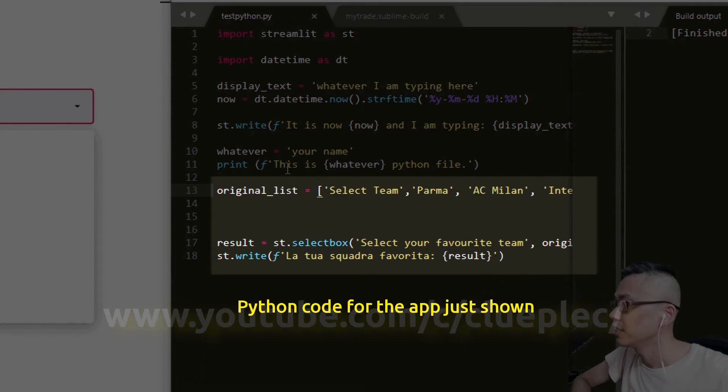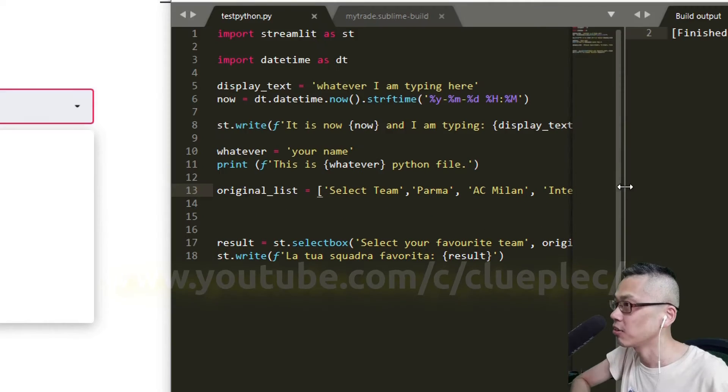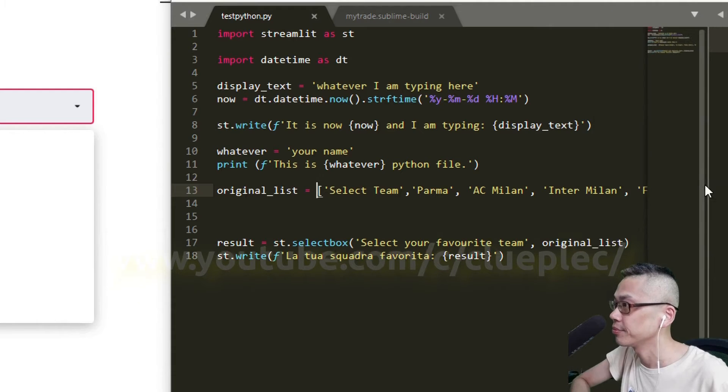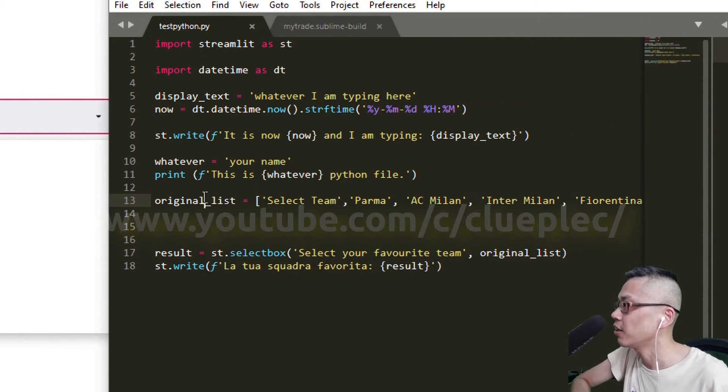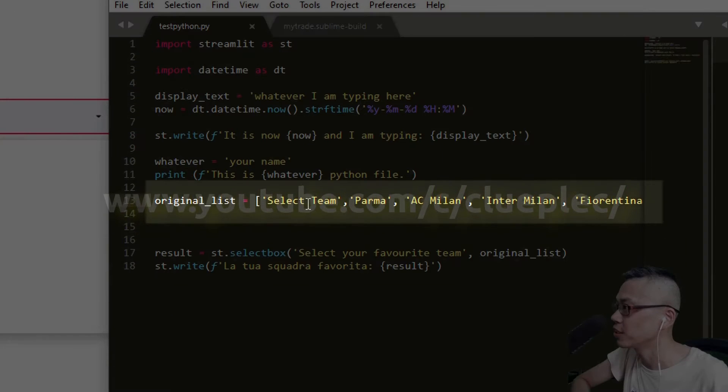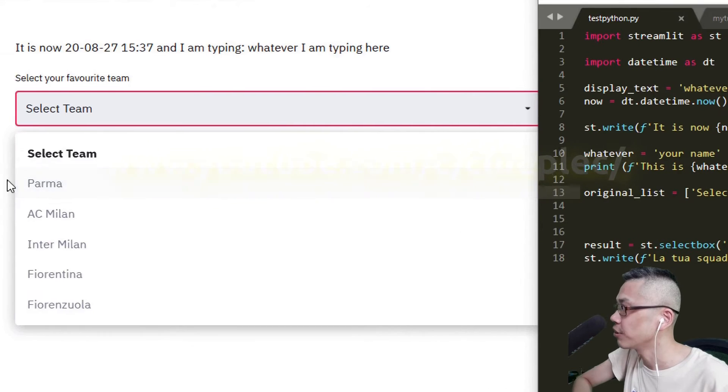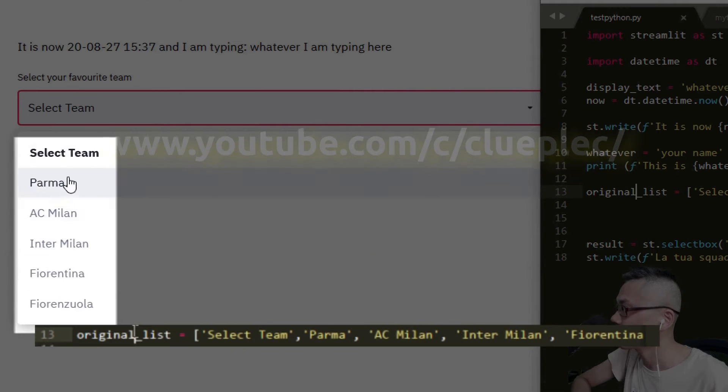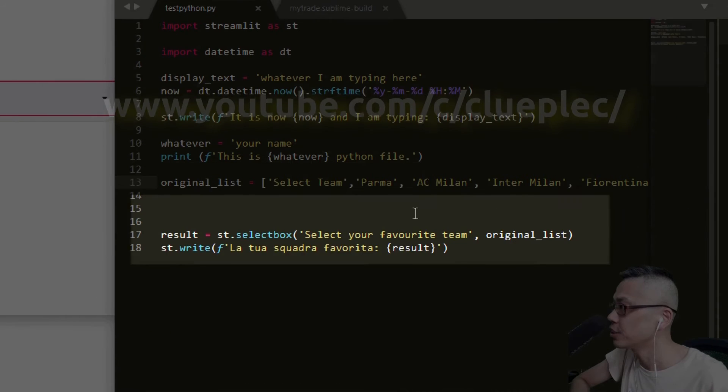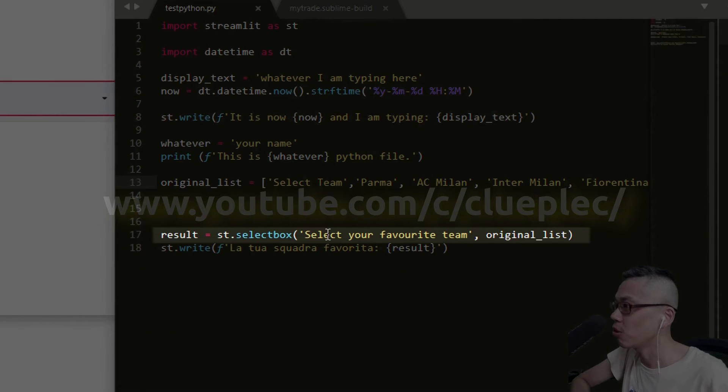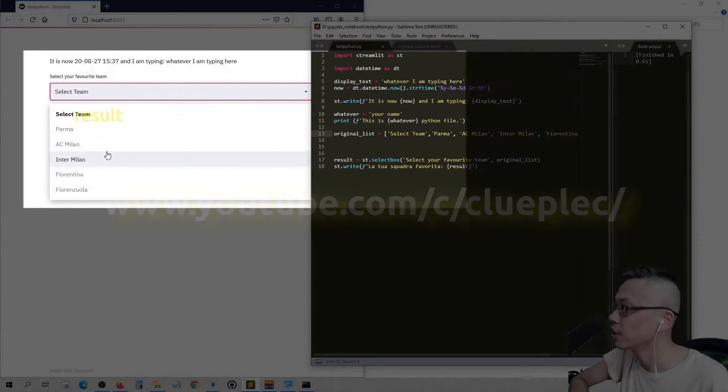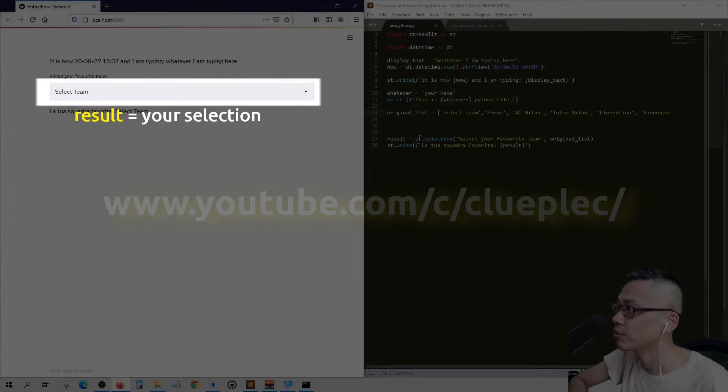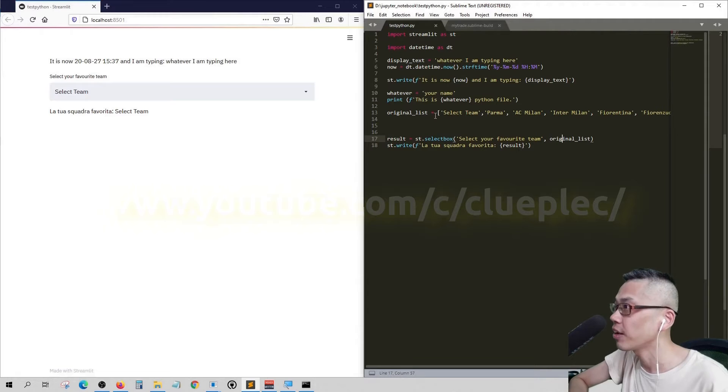So this is the original list. It can't show the whole frame. The original list, this long frame. Result is my dropbox here. Result is whatever I select in the dropbox, which is traced back to the original list.